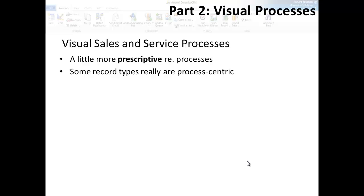For example, from when you first create a new opportunity to when you close the deal, most of our organizations really do, or at least should, have certain things that happen in generally the same order. And we can say the same thing about lead qualification or case resolution processes.